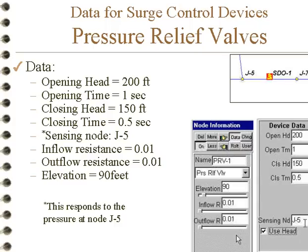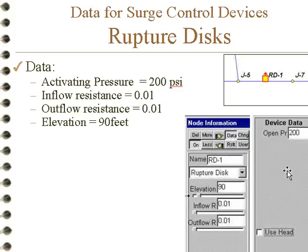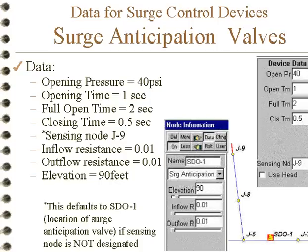A rupture disc is a device where the disc will rupture when it reaches the opening pressure or head. It's a simple device which is effective for controlling high-pressure surges.